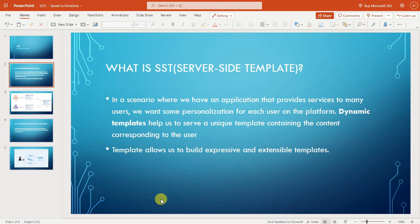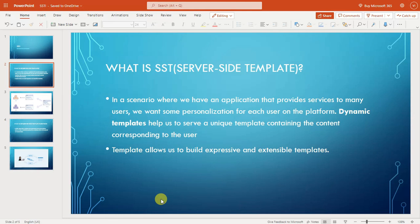What is server side template injection? In a scenario where we have an application that provides services to too many users, we want some personalization for each user on the platform. Dynamic templates help us to serve a unique template containing the content corresponding to the user. Templates allow us to build expressive and extensible templates.